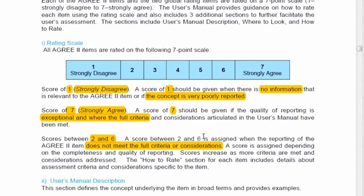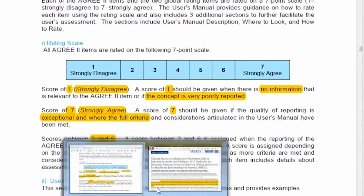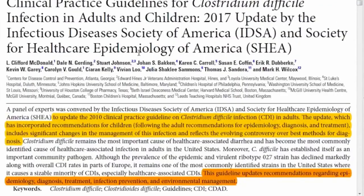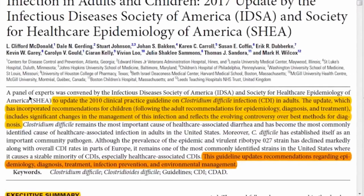Now let's look at the guideline itself. It is quite lengthy — around 50 pages. The first page shows the title, the developers, and their institutional affiliations. I've highlighted some areas I'll return to.